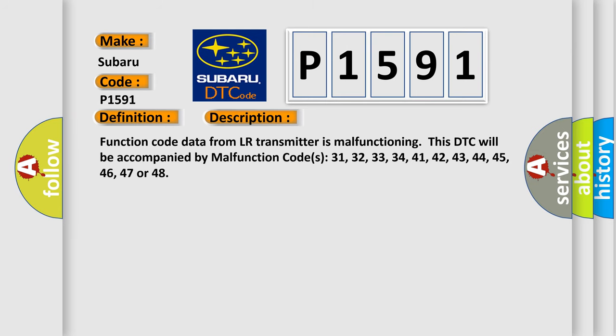Function code data from LR transmitter is malfunctioning. This DTC will be accompanied by malfunction codes 31, 32, 33, 34, 41, 42, 43, 44, 45, 46, 47, or 48.